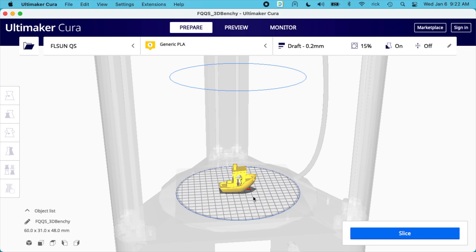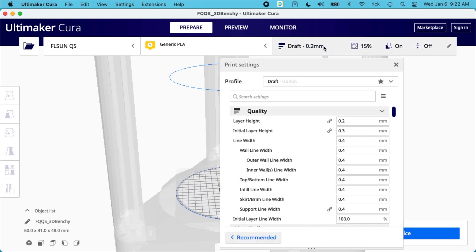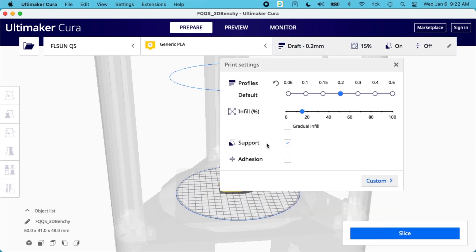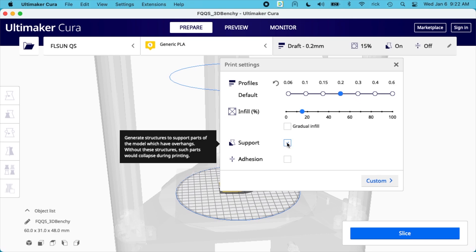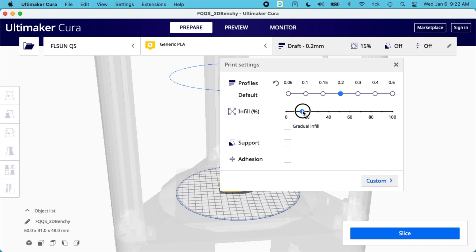So I'm not going to change the scaling on this. I'll go up to my settings here. Let me go to recommended mode first. So I'll turn supports off. I want infill at 10 percent. Layer height is 0.2.